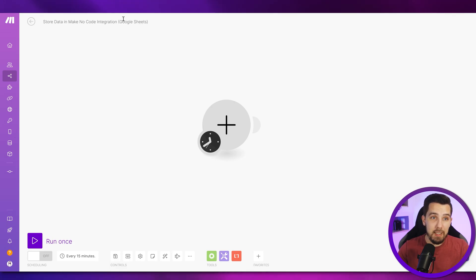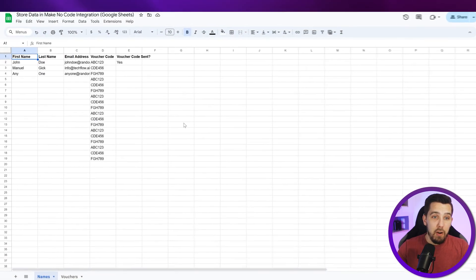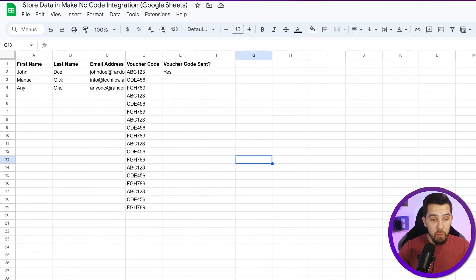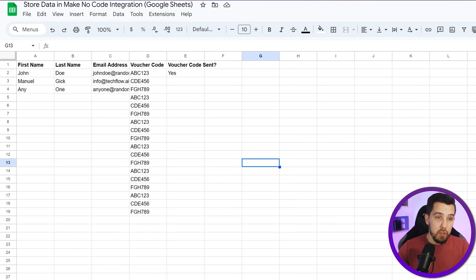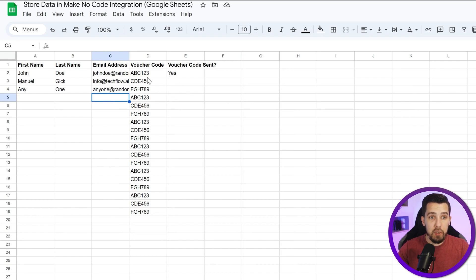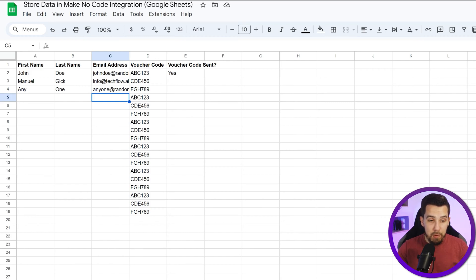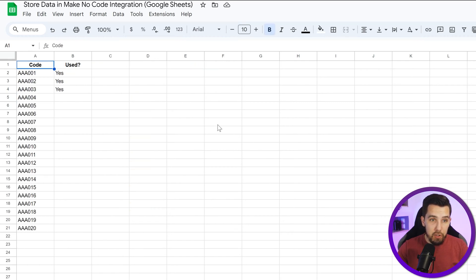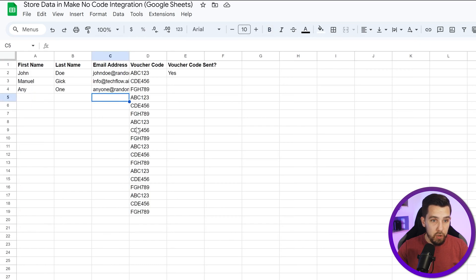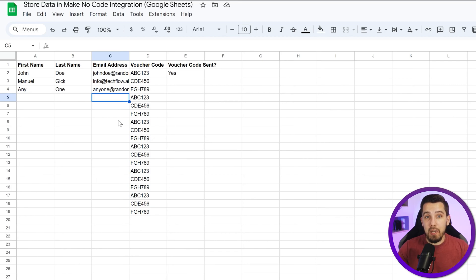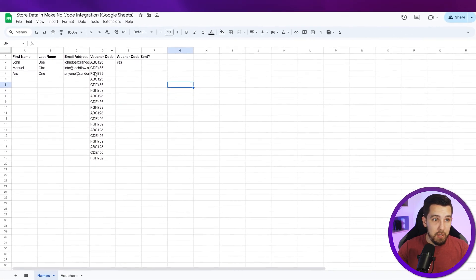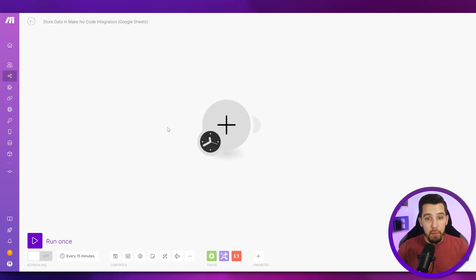Now we want to search for voucher codes in this example Google Sheet database. We have users who are allowed to redeem vouchers, so it's like an e-commerce example. We have a list of vouchers with certain codes and we want to make sure that every email, every person gets only one voucher and is not allowed to get another one later on.